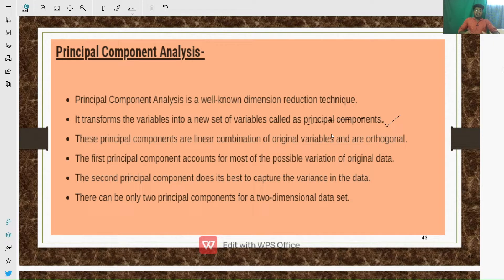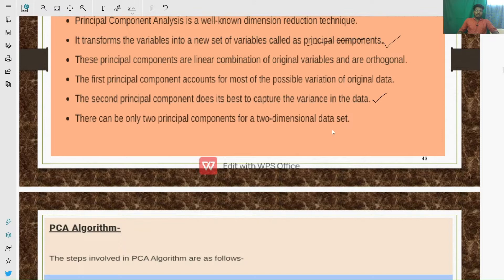The second principal component does its best to capture the remaining variance of the data. There can be only two principal components for a two-dimensional data set. So whenever we have a two-dimensional data set, we have only two principal components.